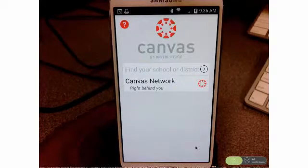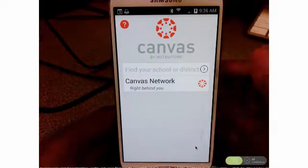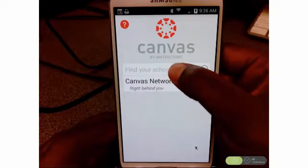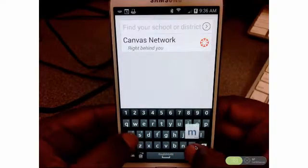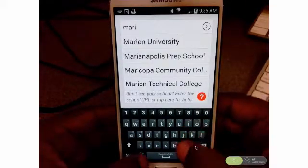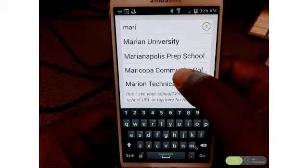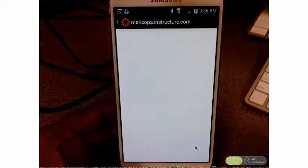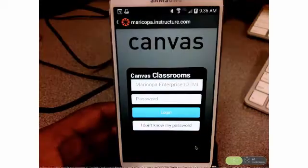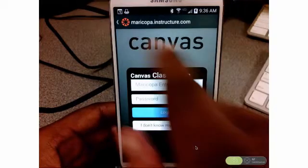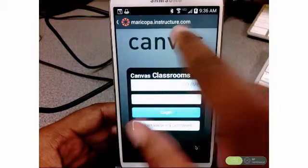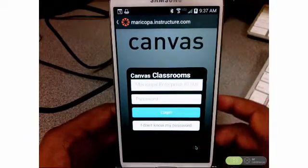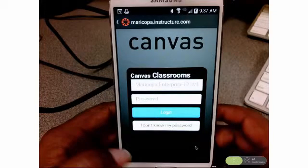Next you'll be prompted to find your school. This is new, so if you've done this in the past, you were able to just type in the URL. But right now, let's go ahead and type in Maricopa, because that's going to find our district for us. Here you can see it pops up Maricopa Community Colleges. If I go ahead and click on that, it takes me directly to the right URL, which is maricopa.instructure.com. Many of you may not know that URL, but that is the real address to our Canvas site.